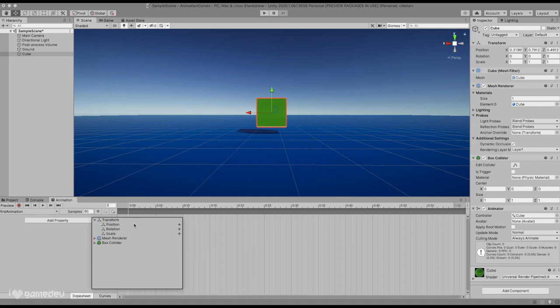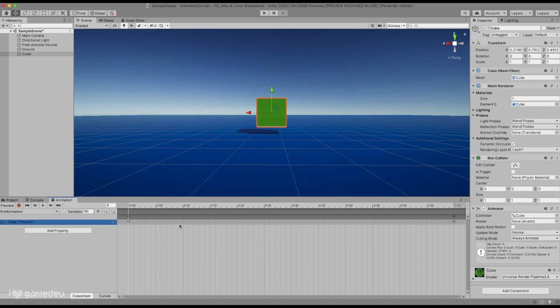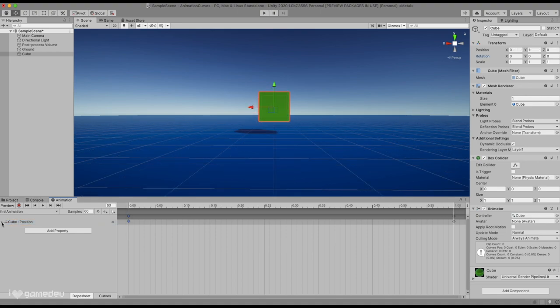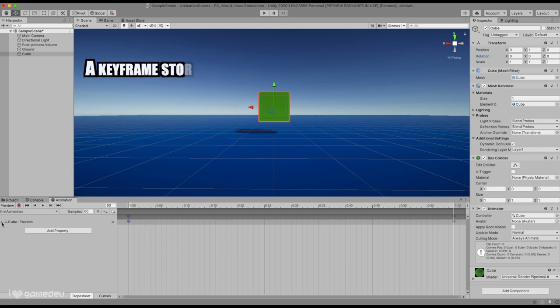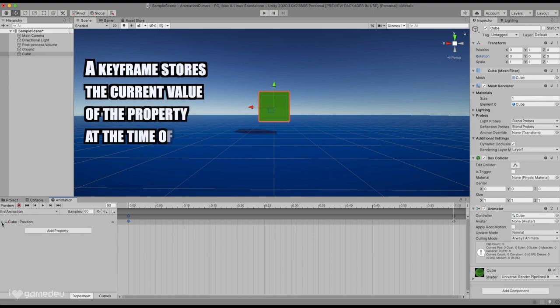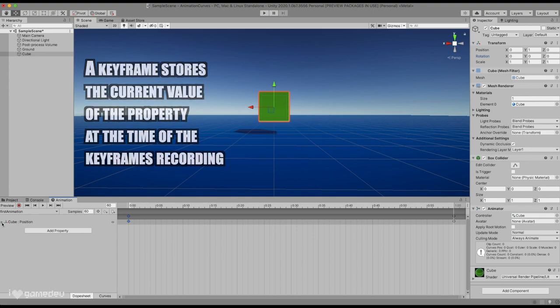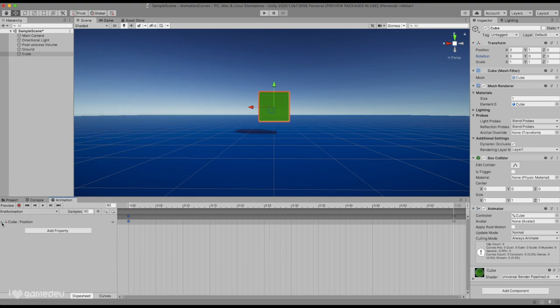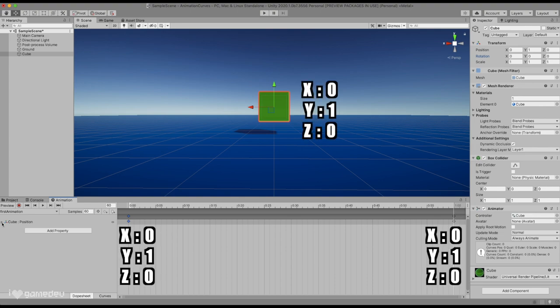For now, we'll just select Transform and Position. We'll notice that Cube Position was added to the menus list, and on the timeline there are two new diamonds. These diamonds are keyframes. A keyframe stores the current value of the property at the time of the keyframe's recording. So in this case, the cube has a stored value at both of these keyframes of 0, 1, 0, on the x, y, and z axes, respectively, because that's where this cube was located when we added this property.